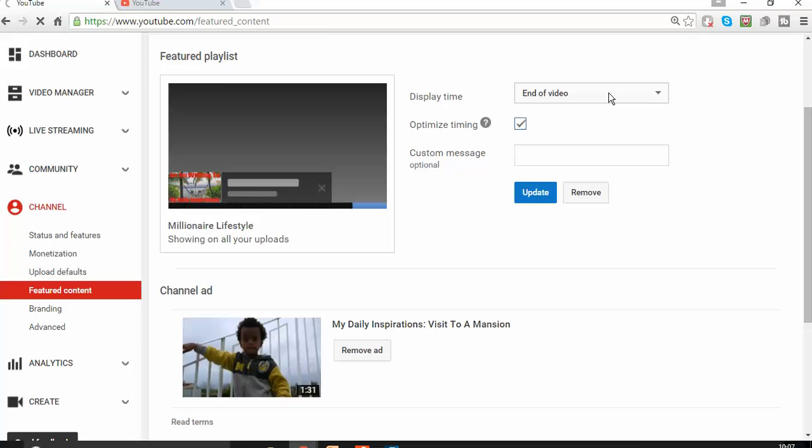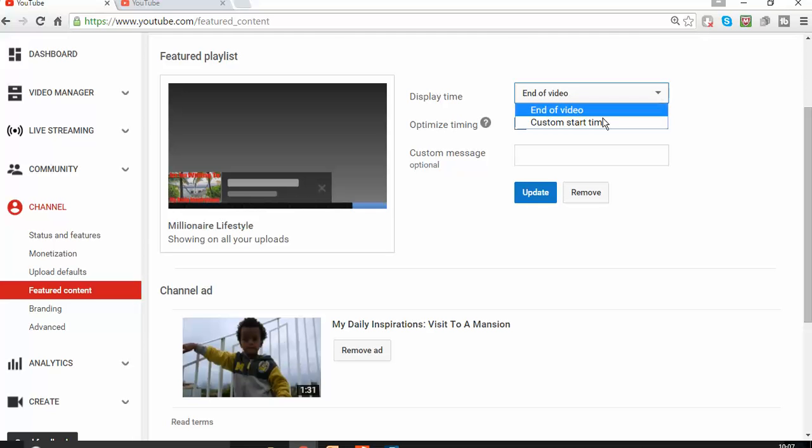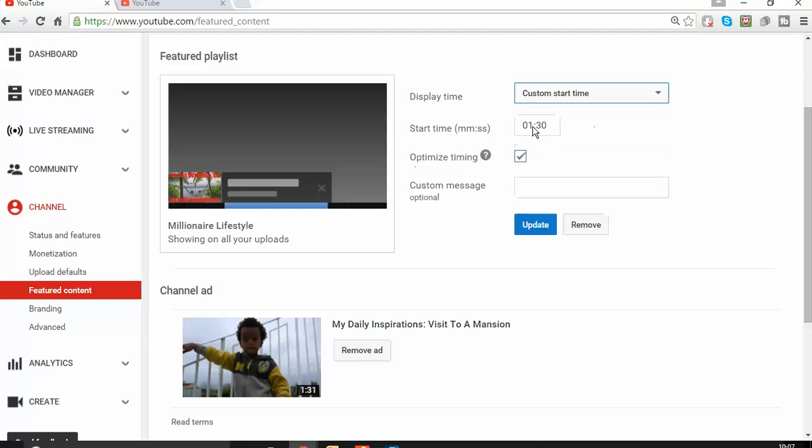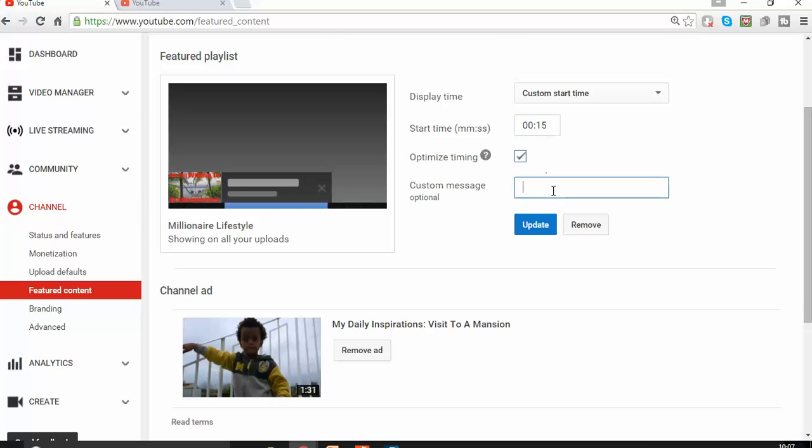The next step is: when do I want the ad to come on my video? I'm going to choose to appear at the beginning. Usually, people tend not to stay too long watching the video, so I'll keep it for 15 seconds. After 15 seconds, watch this video also. Fantastic. And update.